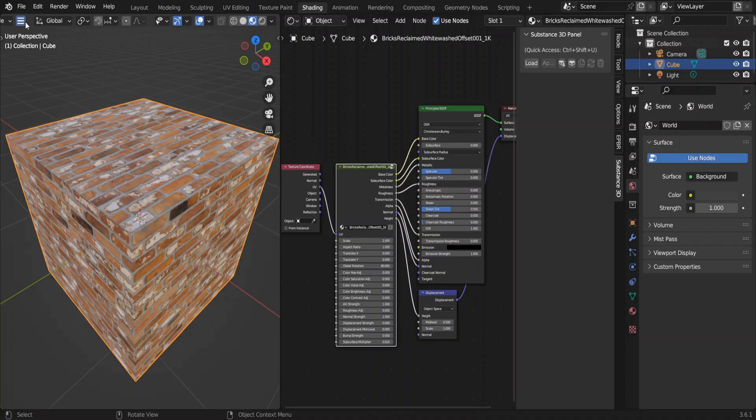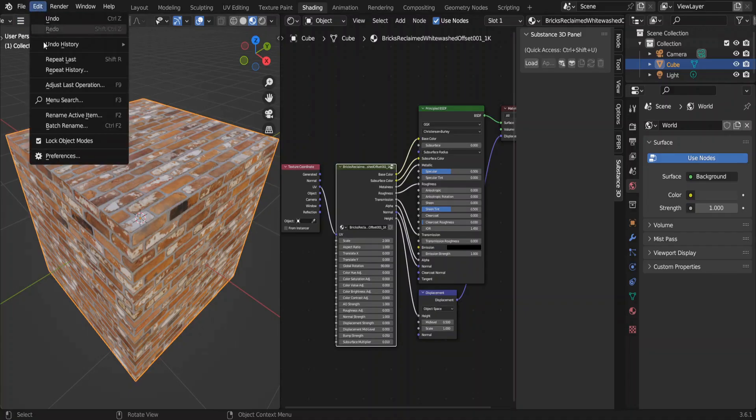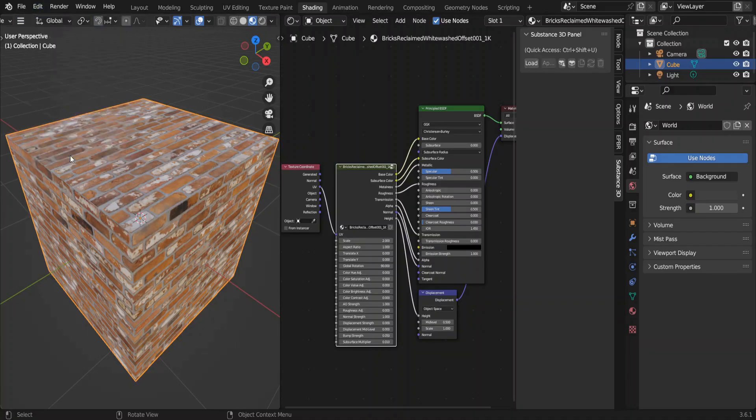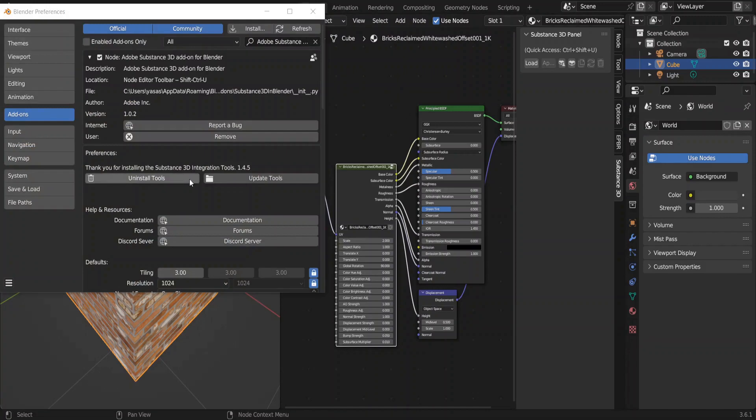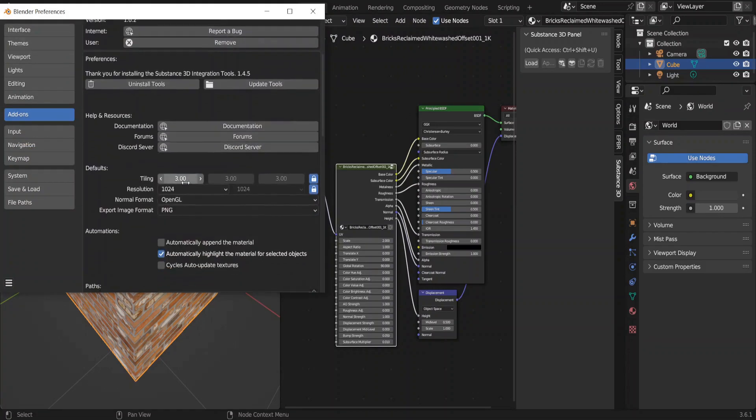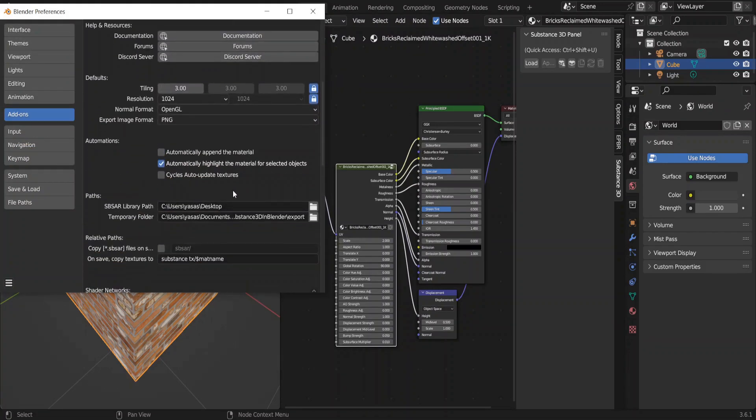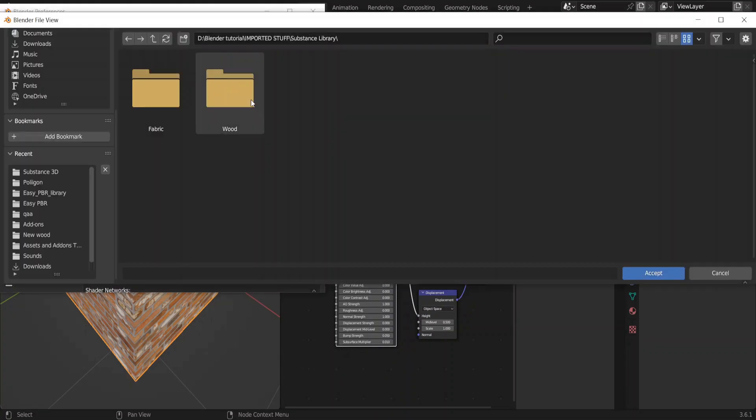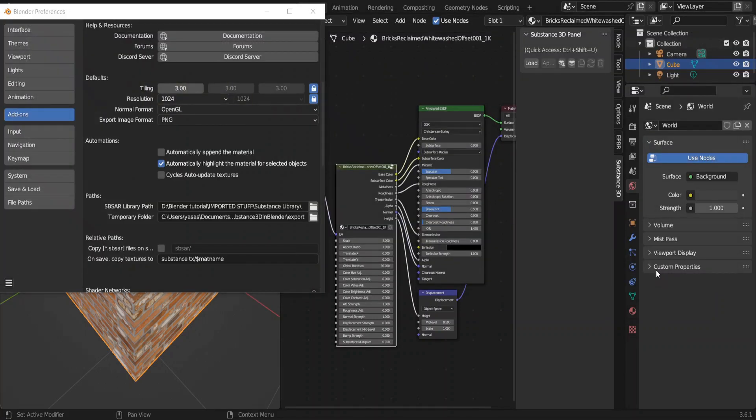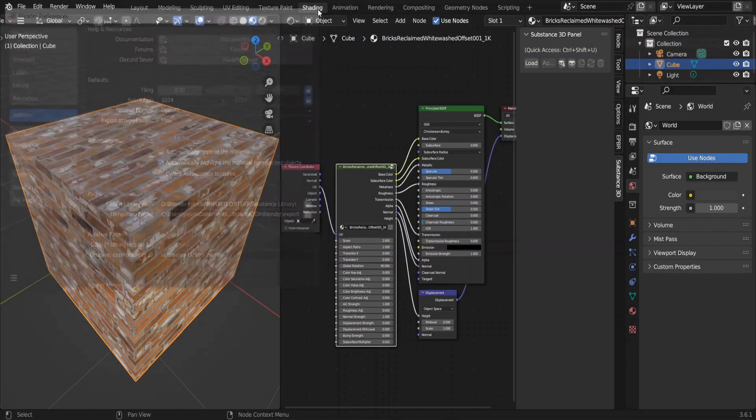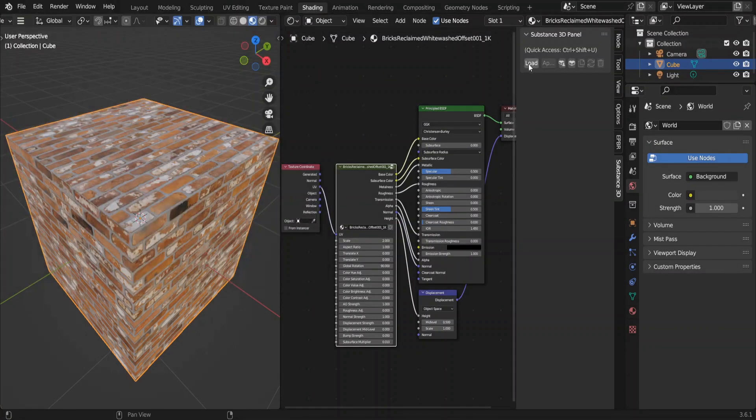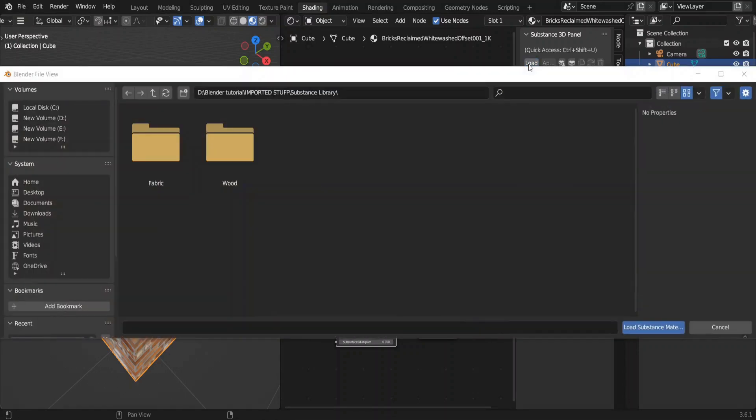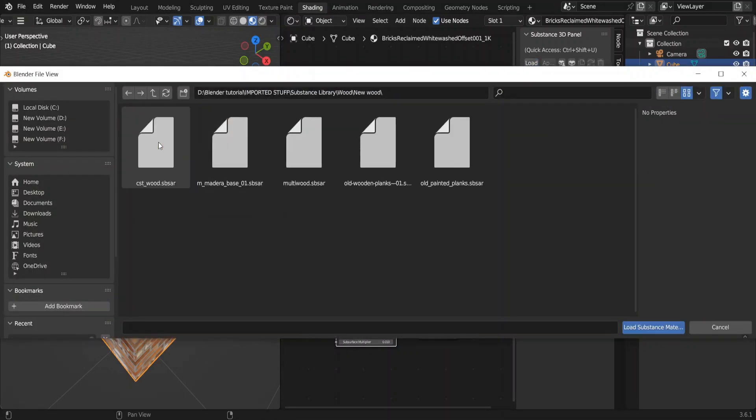Go back to Blender. And in the preferences for this add-on you can select your download folder by setting up this SBSR library path. So I have downloaded a bunch of files already, and I have put them in the folders also. Now in the add-on click load.